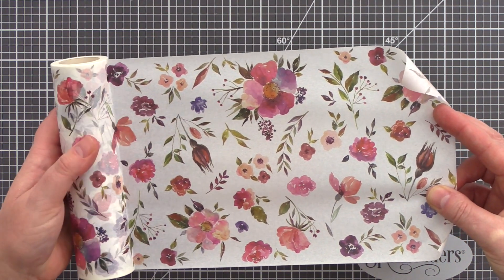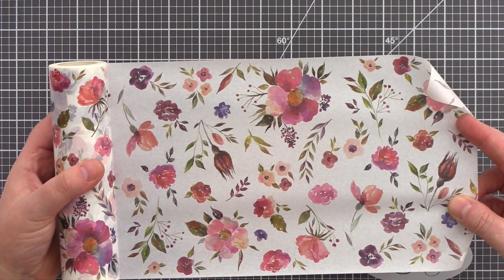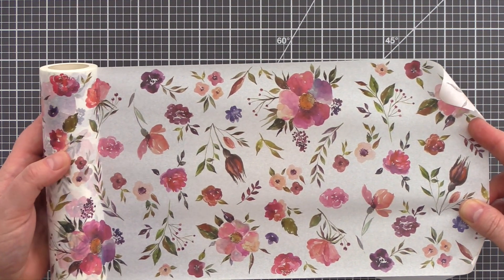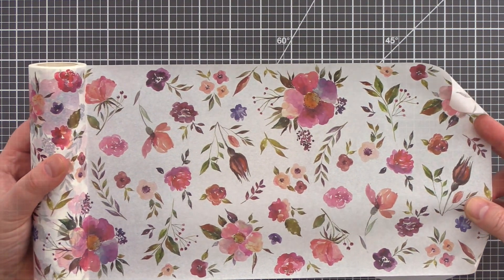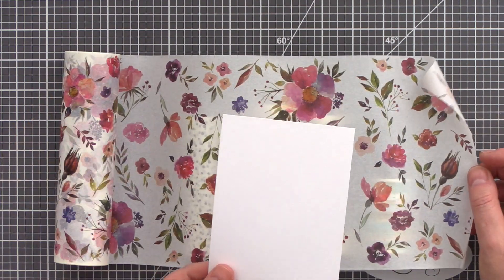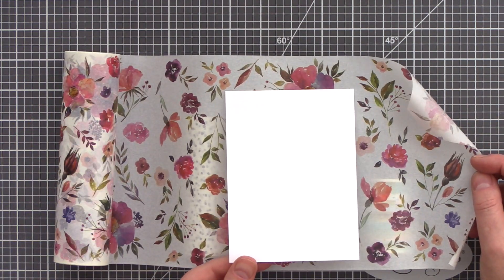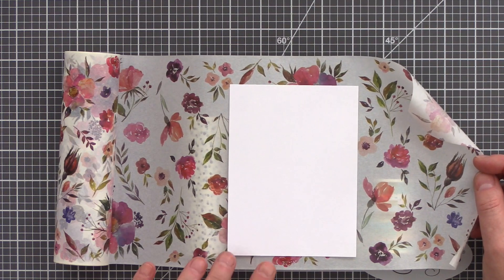The low tack means that you can stick and lift Washi Tape without damaging the surface you are applying it to, and yet once adhered it will stay in place.